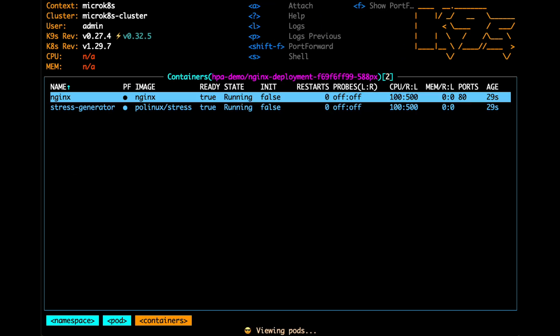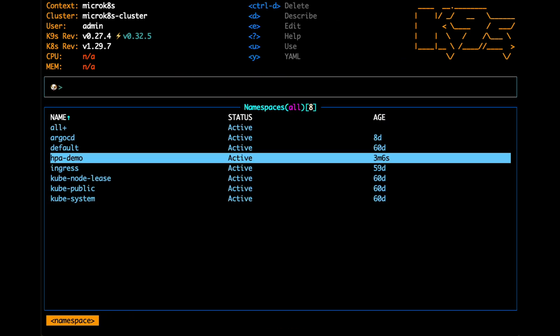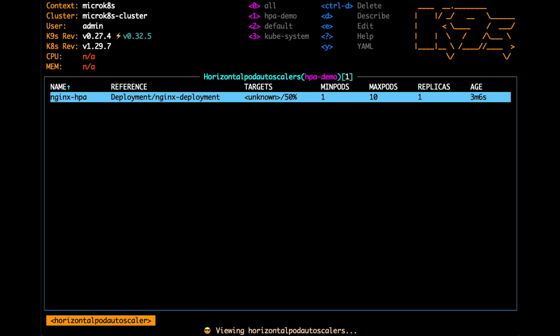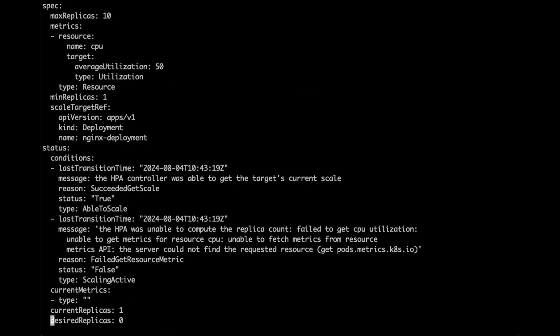As I said, polinux is a stress test container which will run some load tests to mimic the environment being under CPU load so that we can produce the CPU pressure.